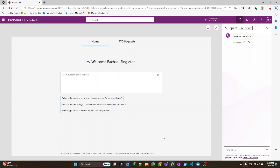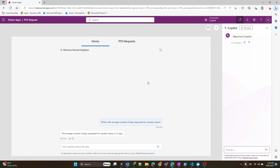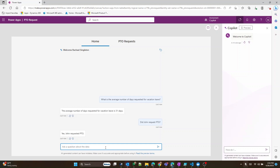I'm now greeted with this new Copilot screen built into my app, where you can actually ask similar questions in natural language about the data that we just created — and maybe future data that will be in there. Like, what is the average number of requested days for vacation leave? Did John request PTO? And it answers back — yes, he did.